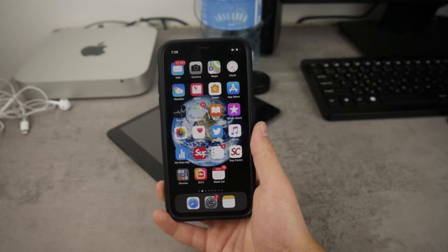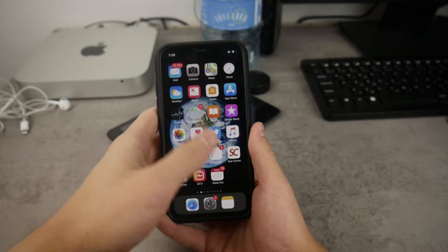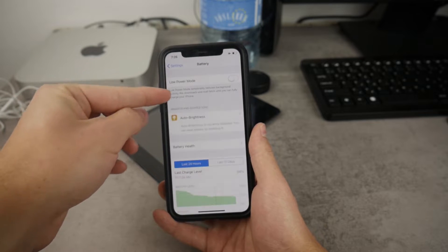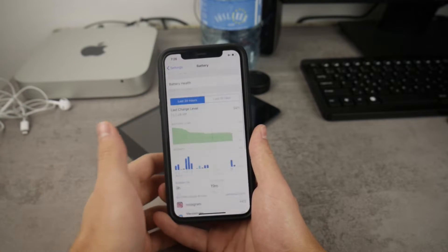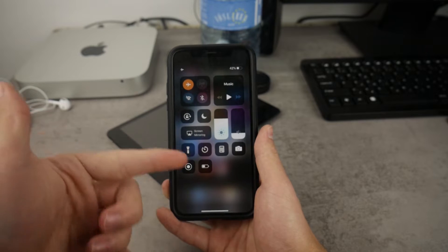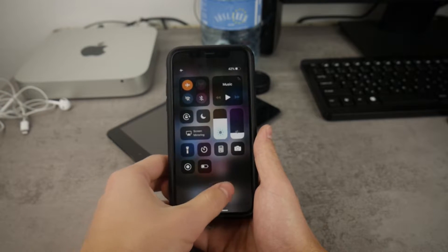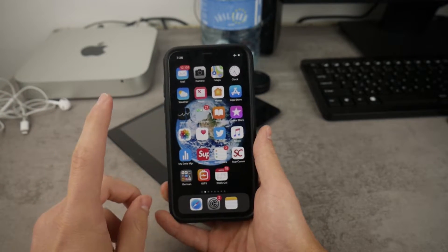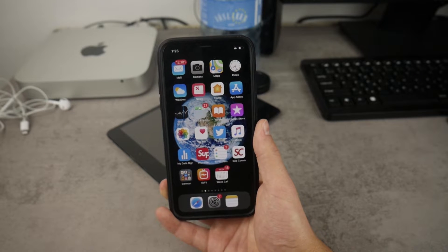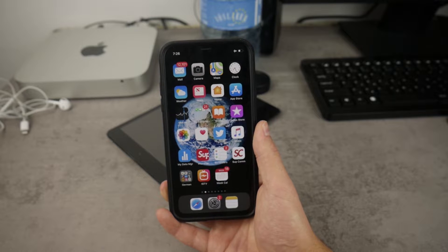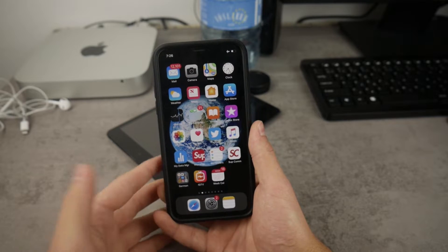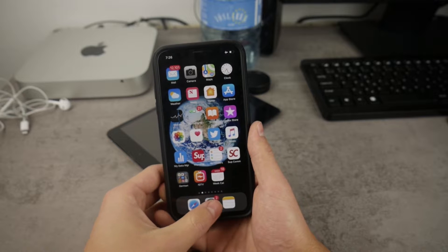Basically what we are trying to do is, instead of going to Settings and navigating to the battery section in order to turn on this feature, we just want to have it quickly right from the control center. You need to add this toggle, and it's actually pretty simple. For this you need to be running iOS 11 or iOS 12. If you have an iPhone or iPad running iOS 10 or older, you will not be able to do this without a jailbreak.